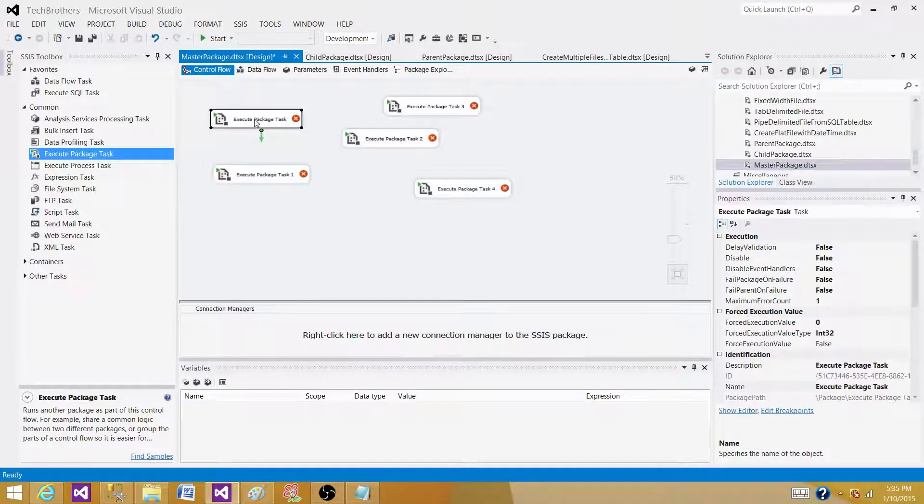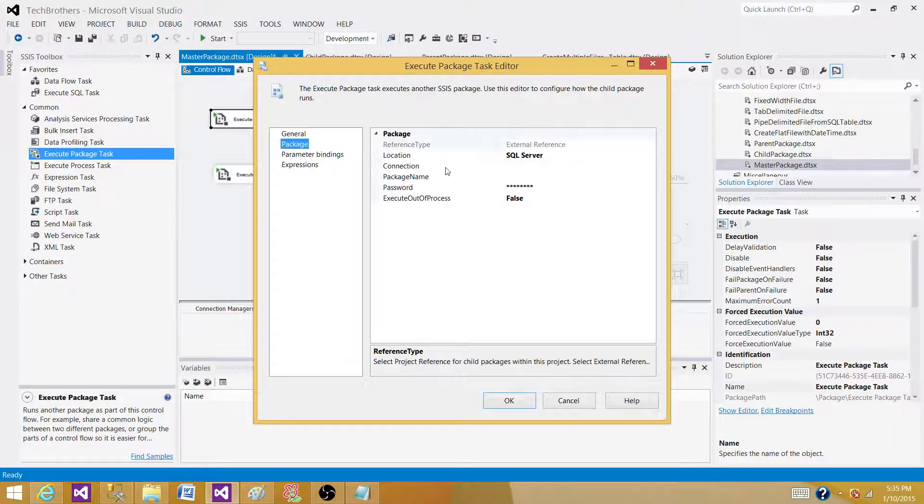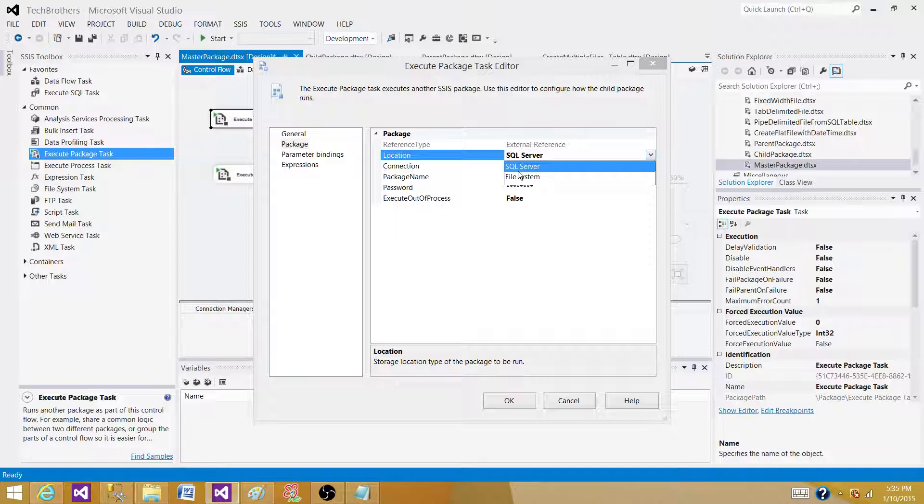Here if you click on Execute Package Task, it's going to give you two options. So you can call your SSIS packages from SQL Server if you have stored them in SQL Server, or if you have stored on the file system, you can call from them.